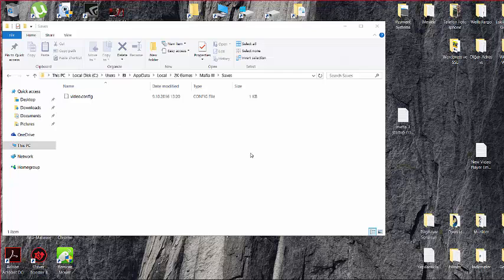In this tutorial, we're going to show you how to fix Mafia 3 game startup crash. You need to first go to your local disk.